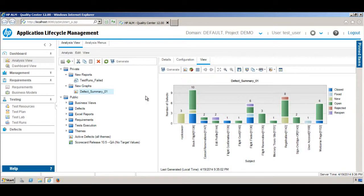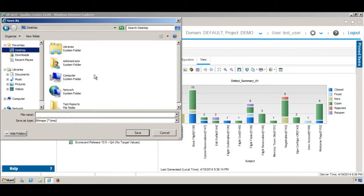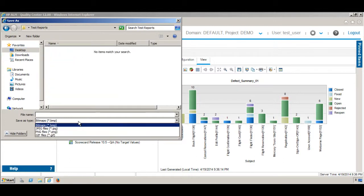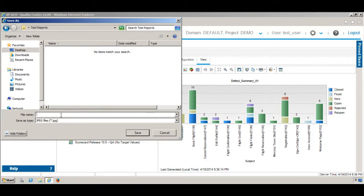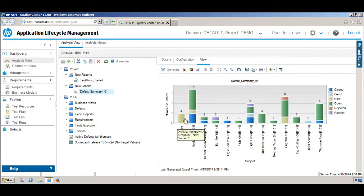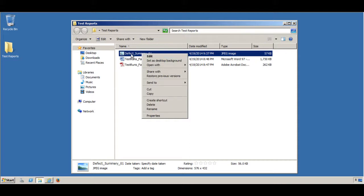Now if you click Generate, the graph is generated. If you want to save this graph, you can click this button to save it as an image and share it with other people. You have the option to save it as BMP, JPG, or PNG. I want to save it as a JPG file, so name it 'Defect Summary 01' and click Save. The graph is now saved.